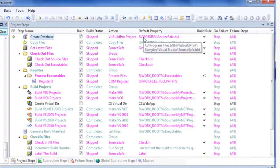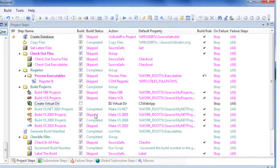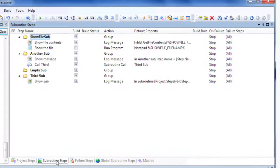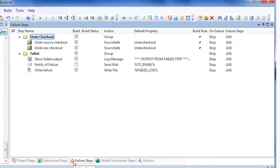The Project and Global Subroutine panes provide a way to modularize builds and eliminate redundant steps. Failure steps are built only if an error occurs while building the project.